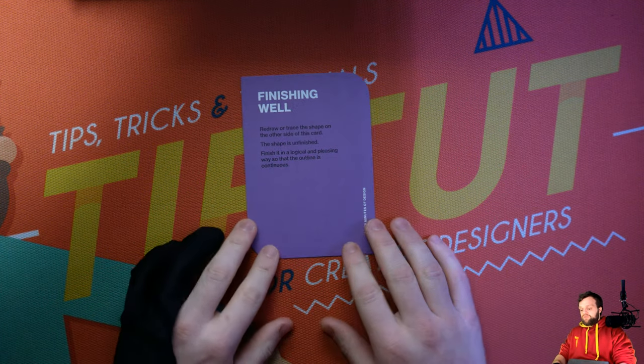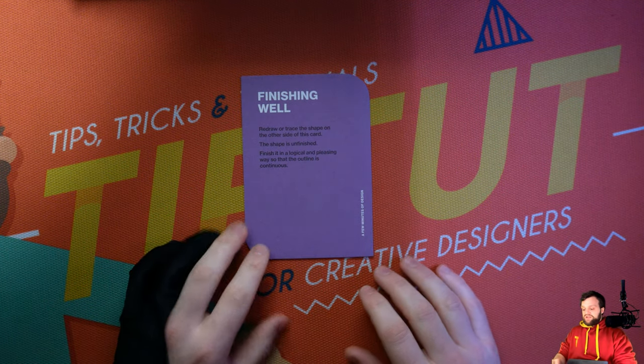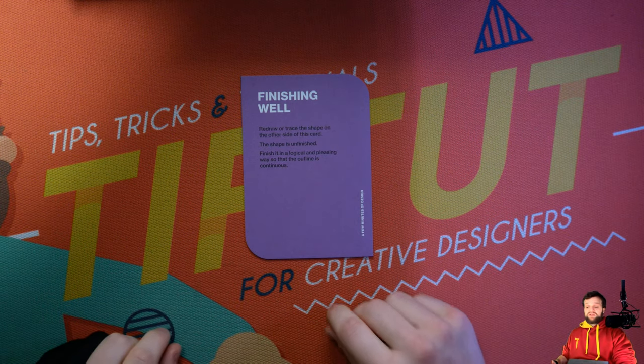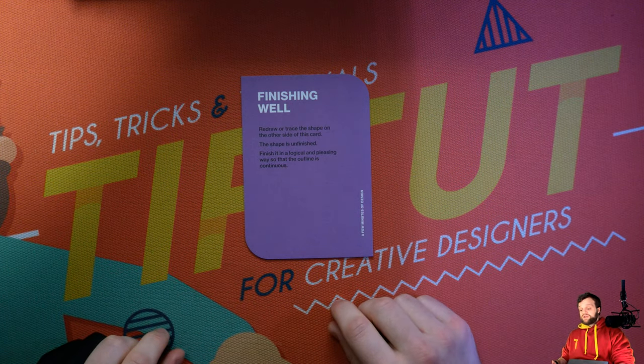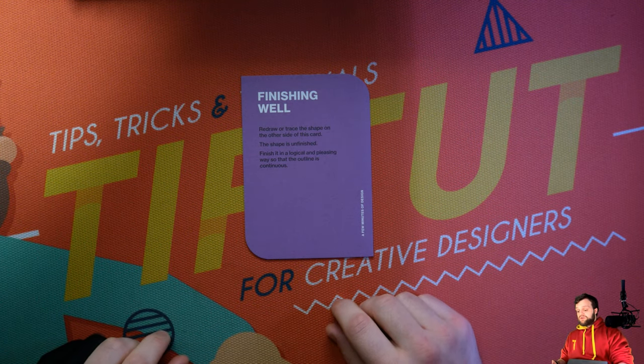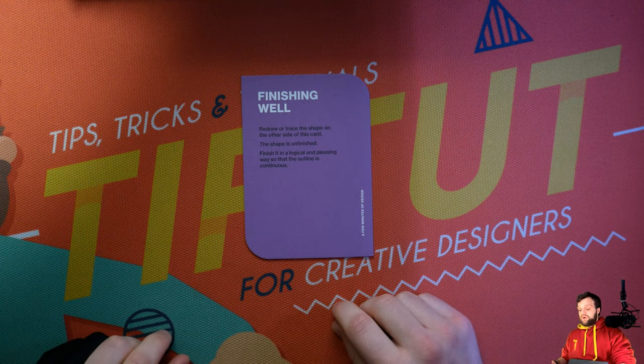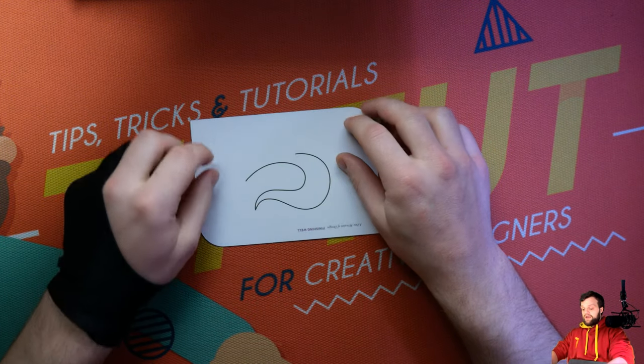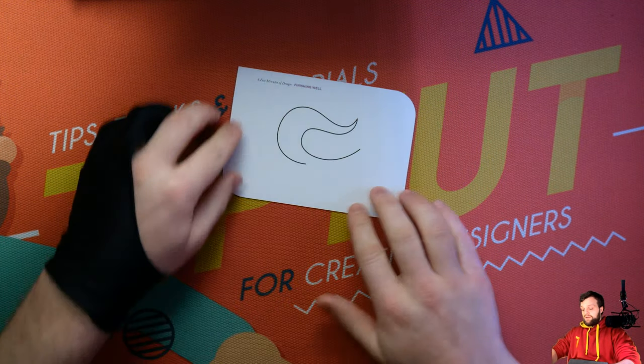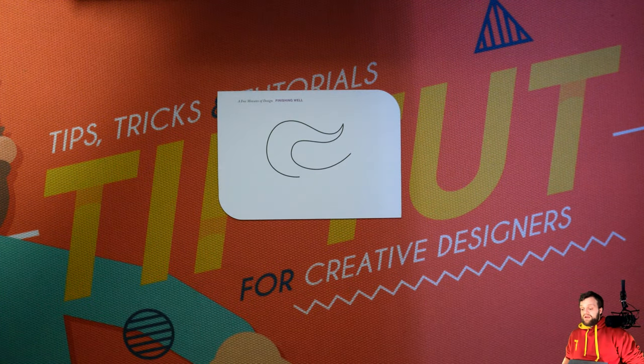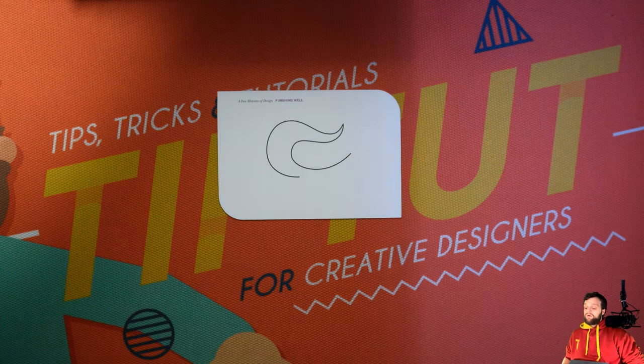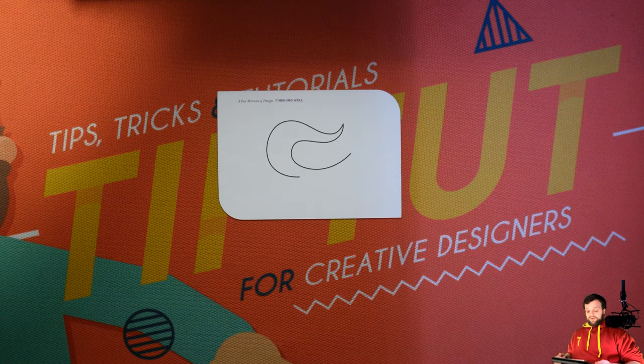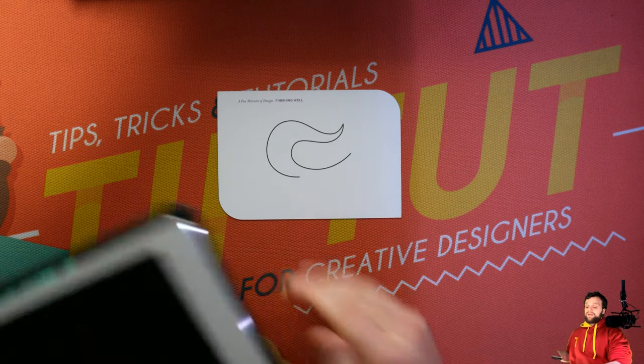Finishing well. Redraw or trace the shape on the other side of this card. The shape is unfinished. Finish it with a logical and pleasing way so that the outline is continuous. Okay, that's me. Immediately looks like a tail or a flame of some kind, so what I'm going to do is grab my iPad.